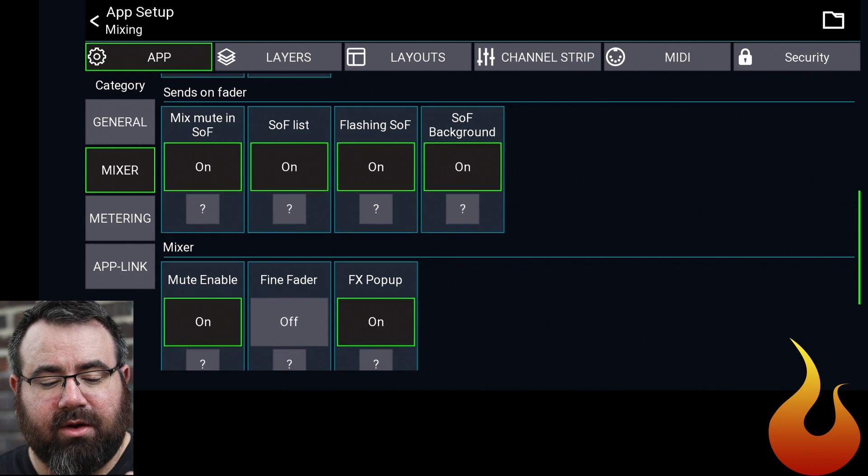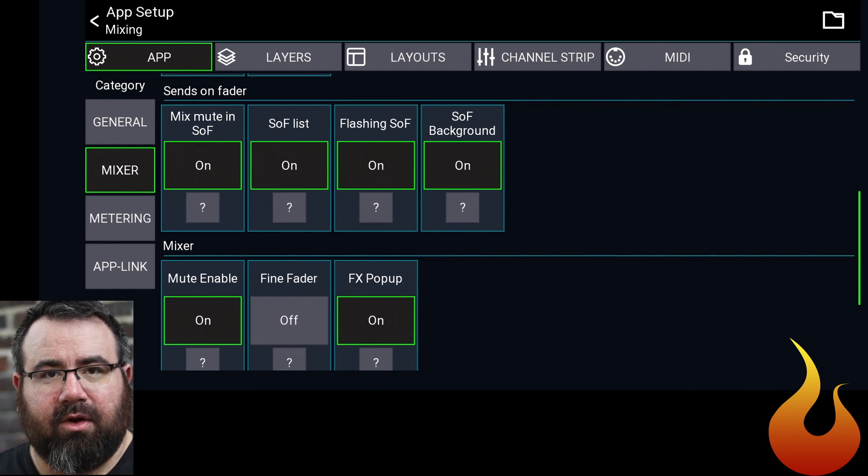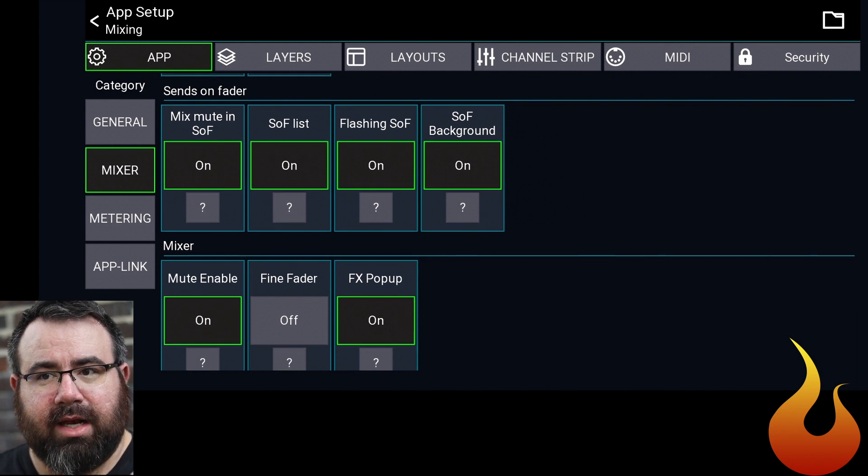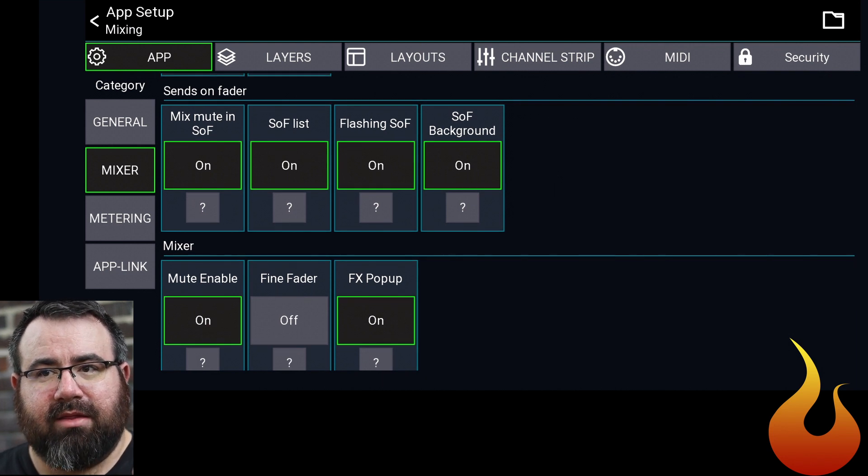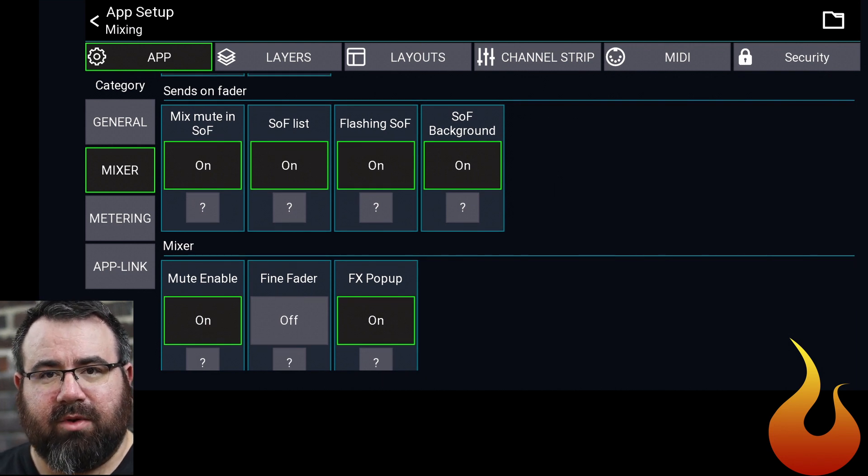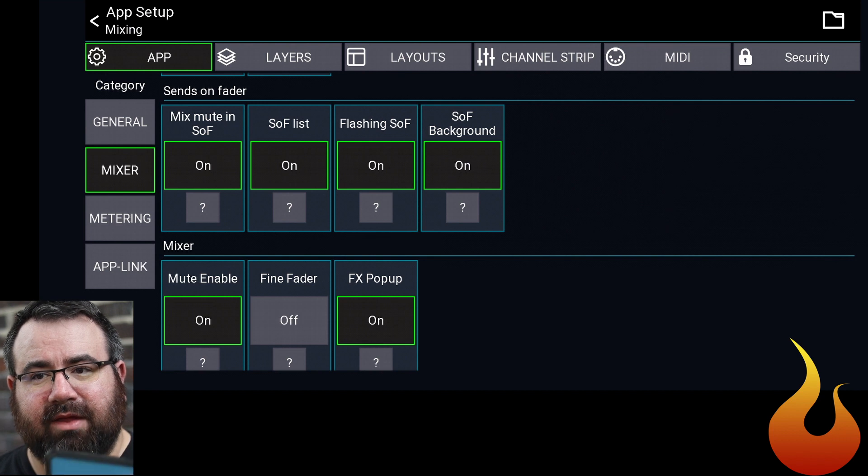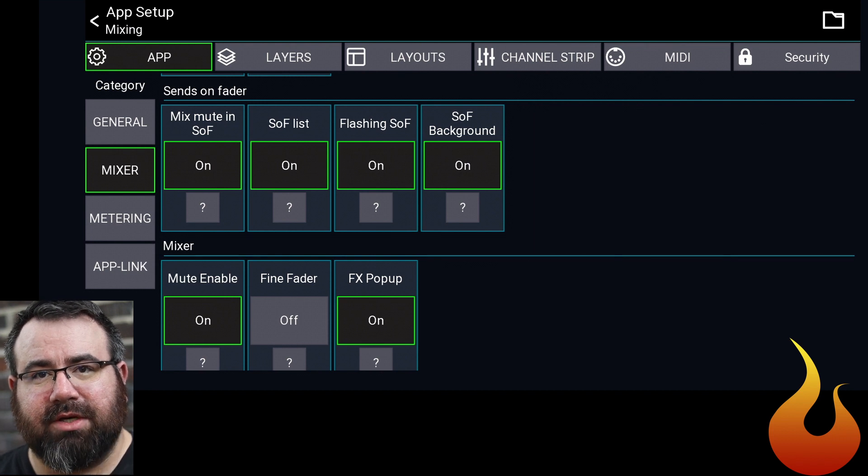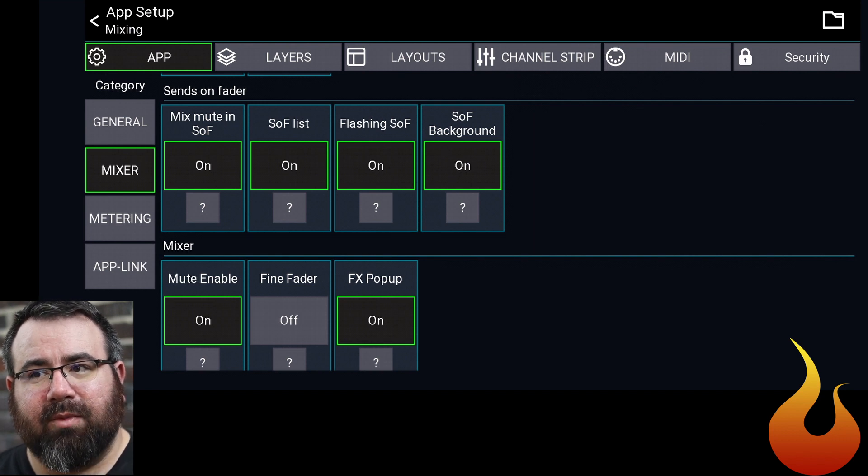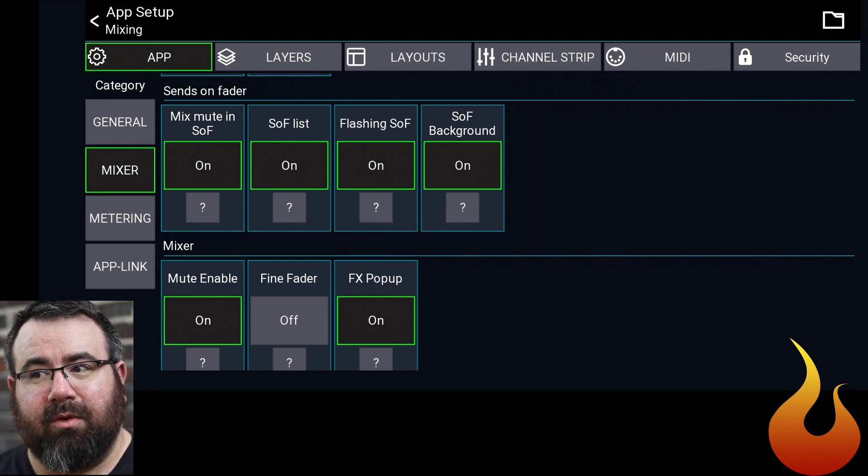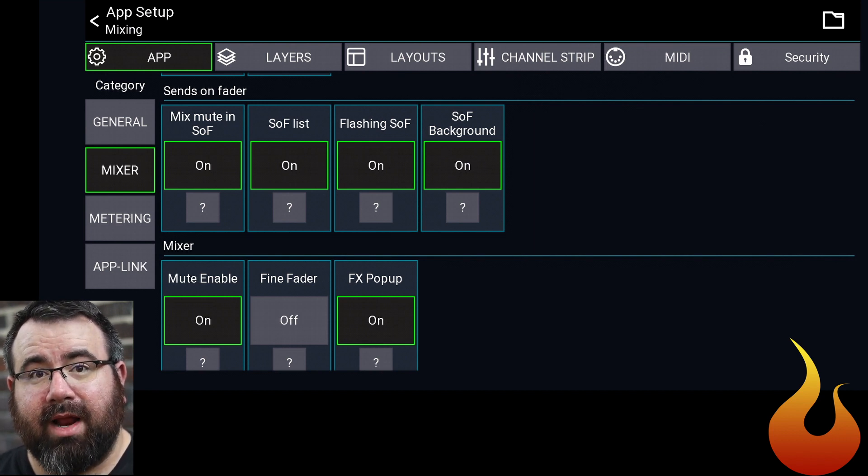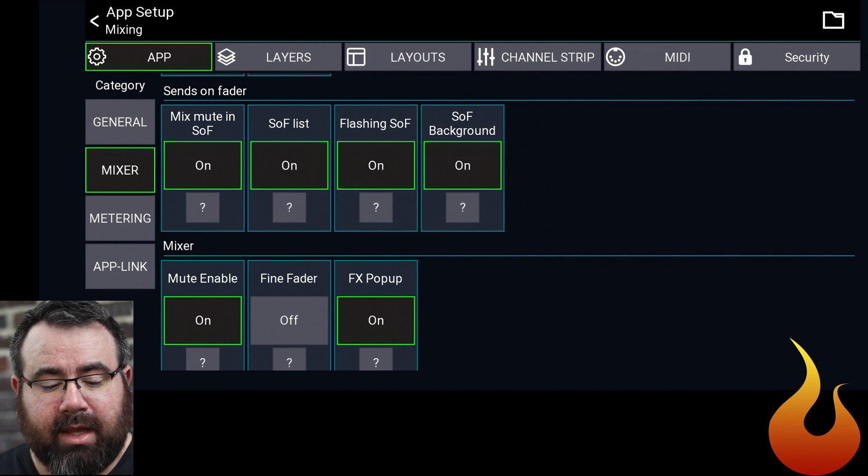Down under Sends on Fader, I like to turn all these on. It just means that when you're looking at someone's mix, you're going to have things flashing at you, which helps you to know that you're not looking at the front of house mix, which is very helpful.